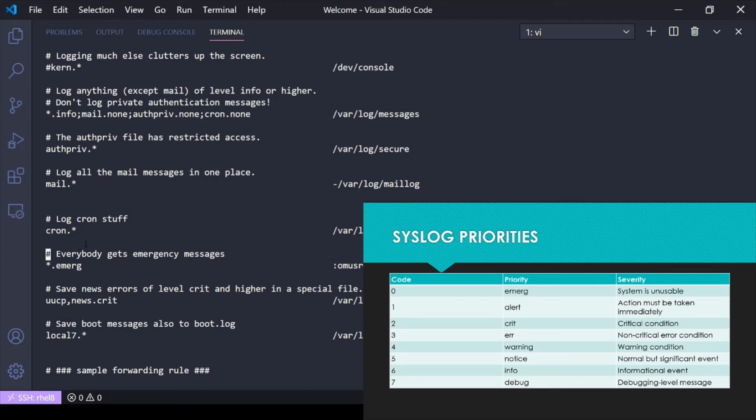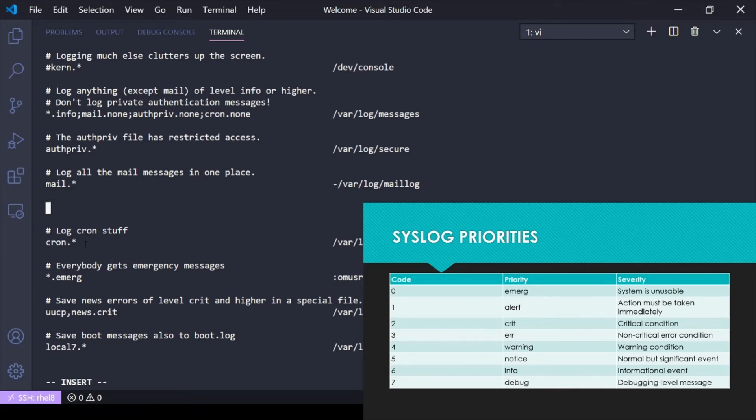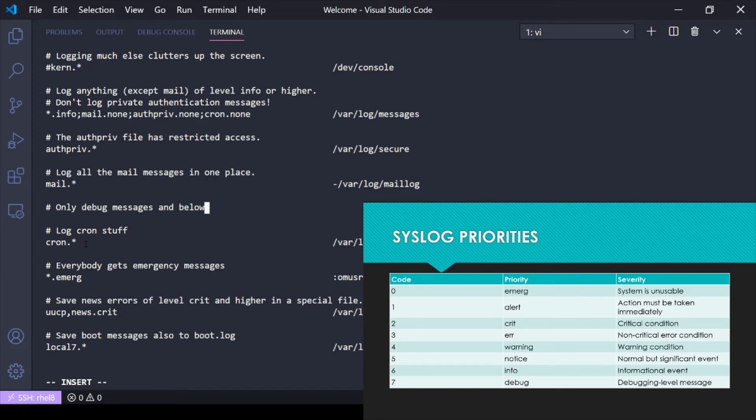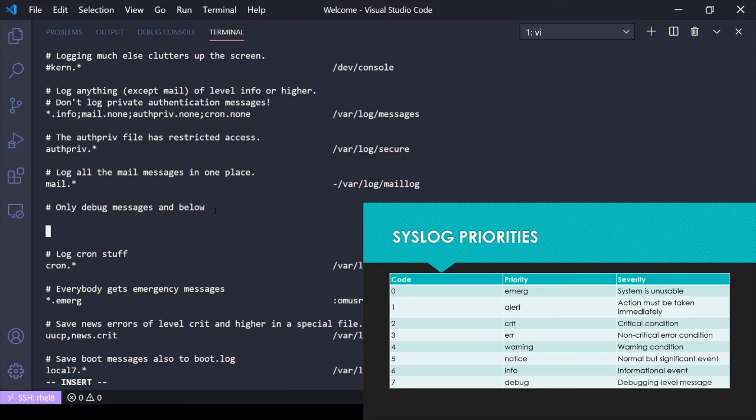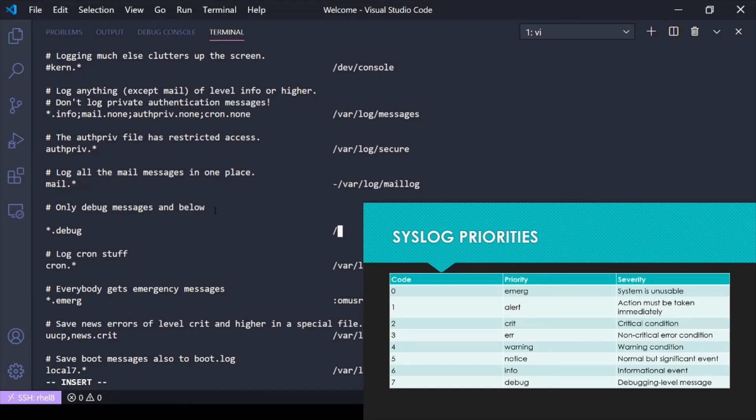We can define our own here. If we wanted to define maybe only debug messages and below, because remember it's going to record debug level 7 and then everything underneath that. We want from any facility, any service, debug level, and then maybe we've got a log server. Our organization says we need to log all logs in a remote server.